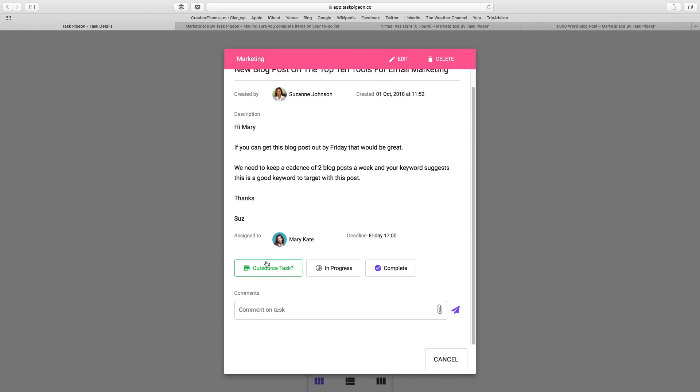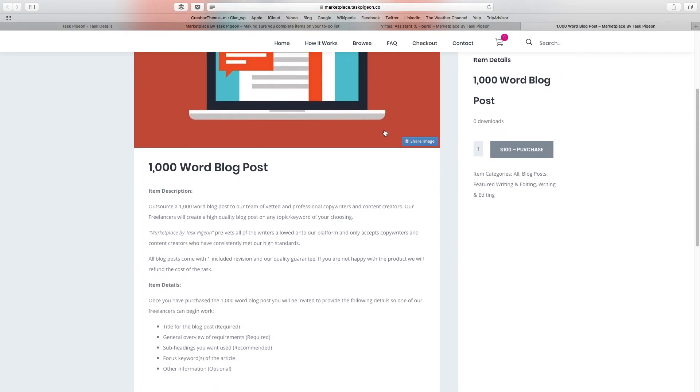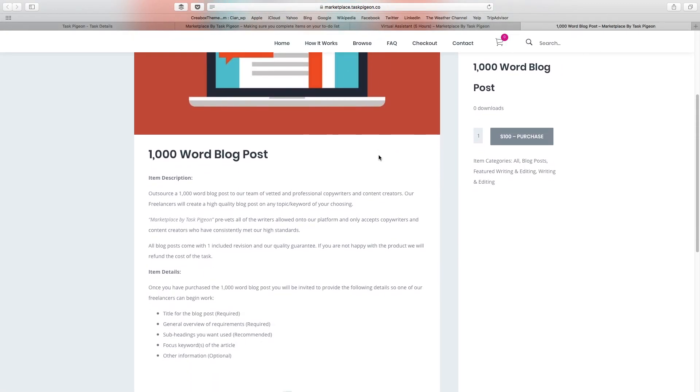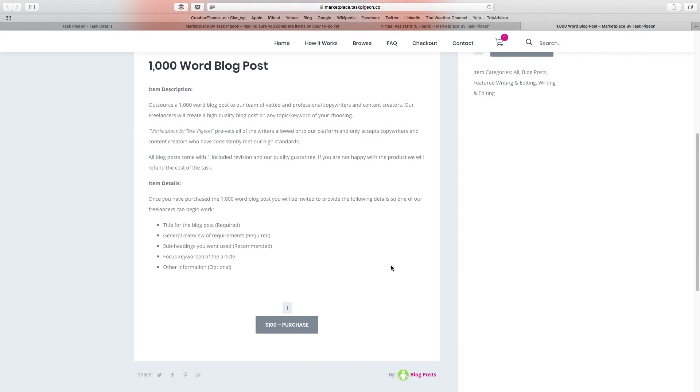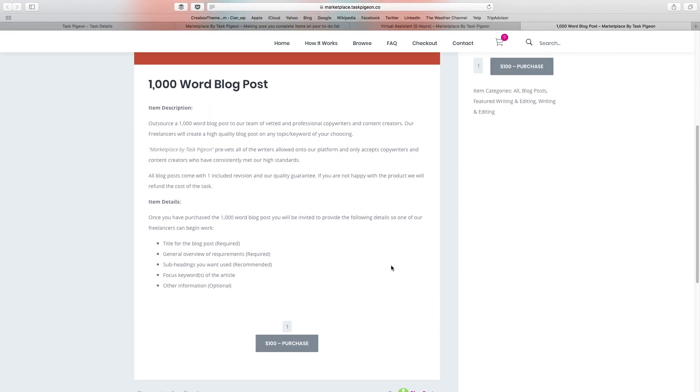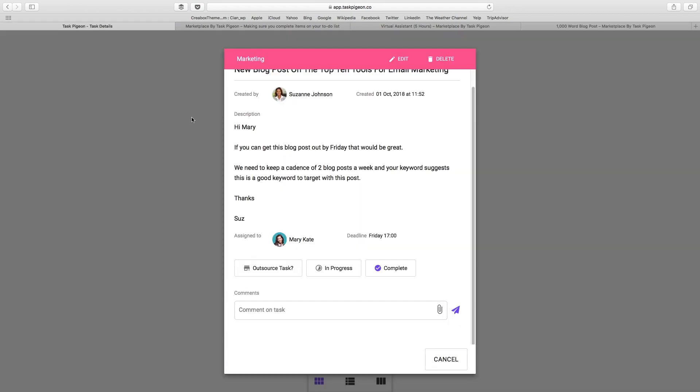Well, she can simply click to outsource this task. That will bring her to the marketplace by Task Pigeon where we have a pre-vetted team of freelancers standing by to take work off you and your team. In this instance, a thousand-word blog post could be purchased for a hundred dollars. Mary, with the approval of Suzanne who's the admin of this account, could click to purchase that, and then we take care of the rest. So essentially what this means is that instead of Mary Kate having to ask to delay this until next week or potentially cancel the task altogether, it can very easily be outsourced.